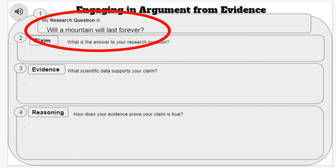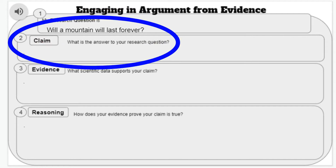So our question today is: will a mountain last forever? Remember, your claim is your guess to answer the question. You should be typing in a full sentence. Please pause the video now so you can go write your claim.